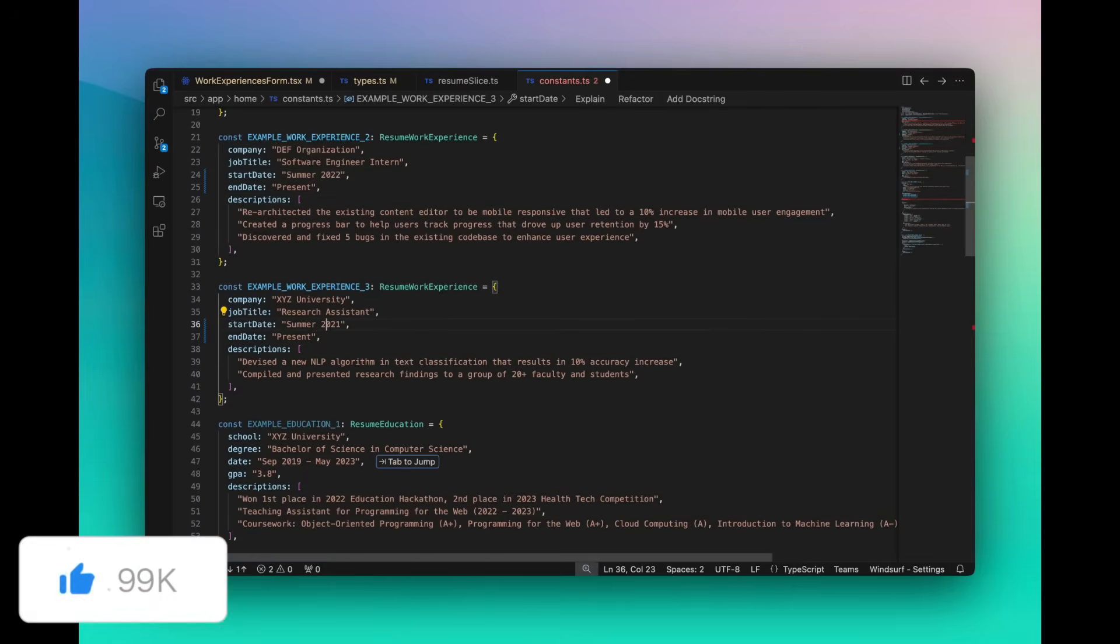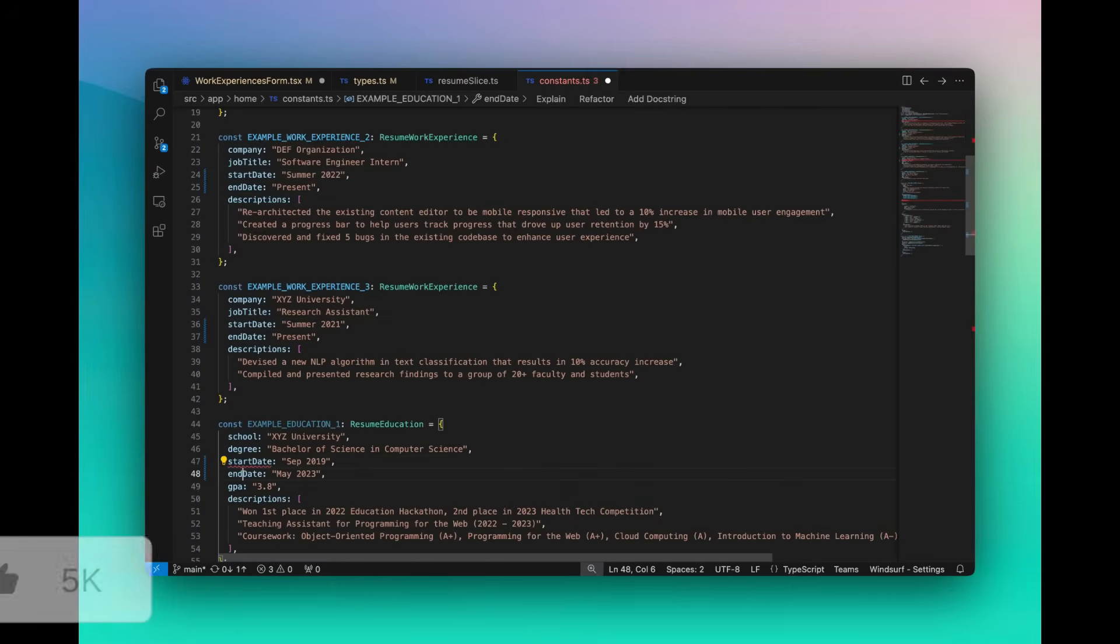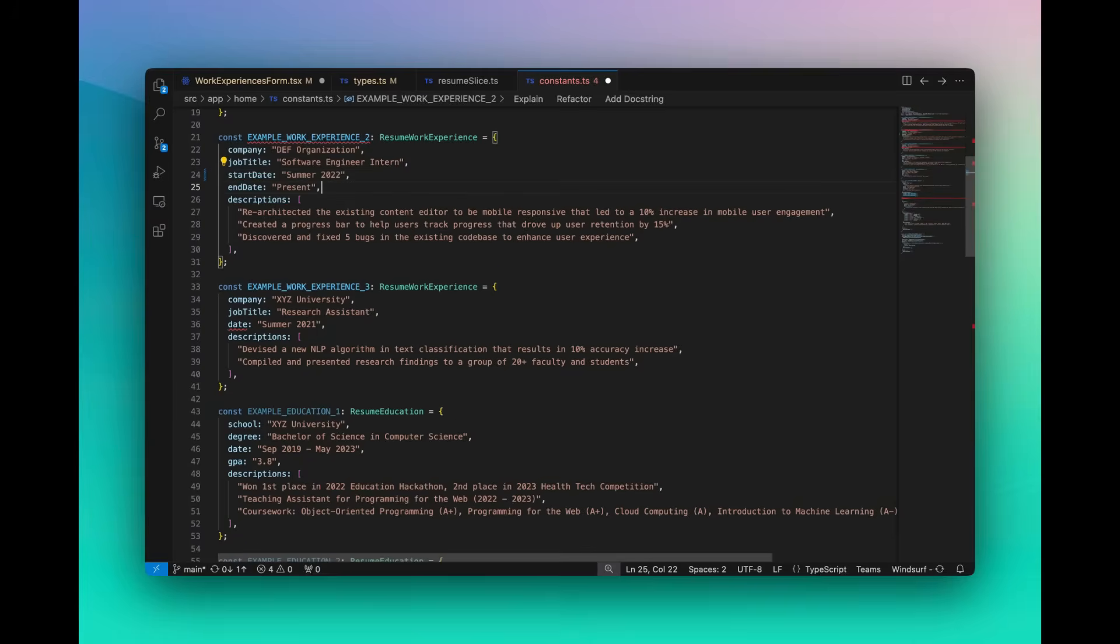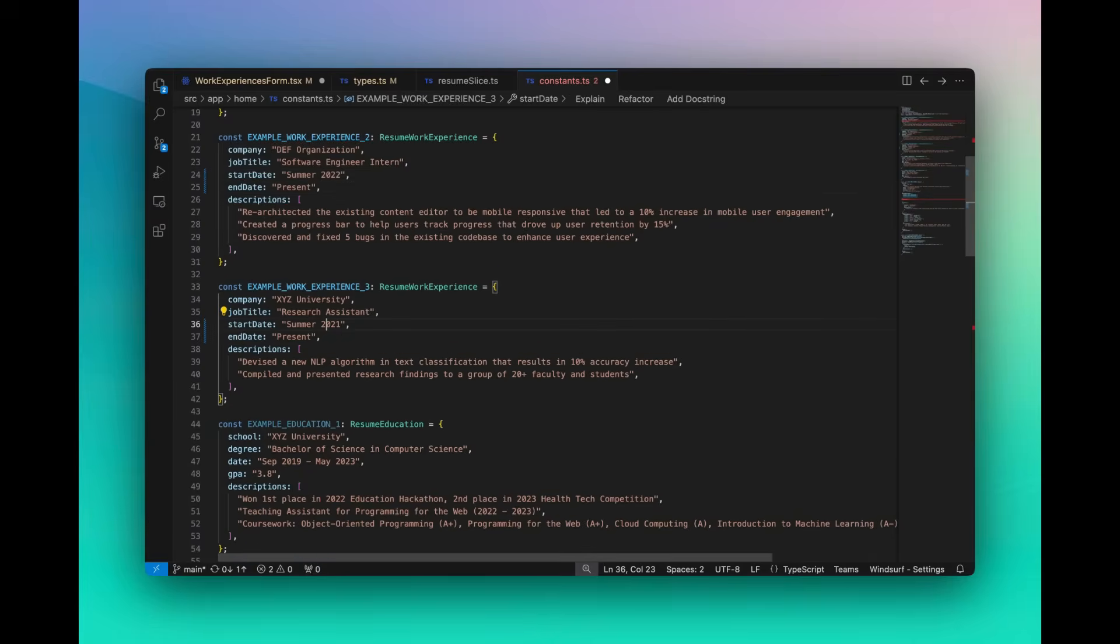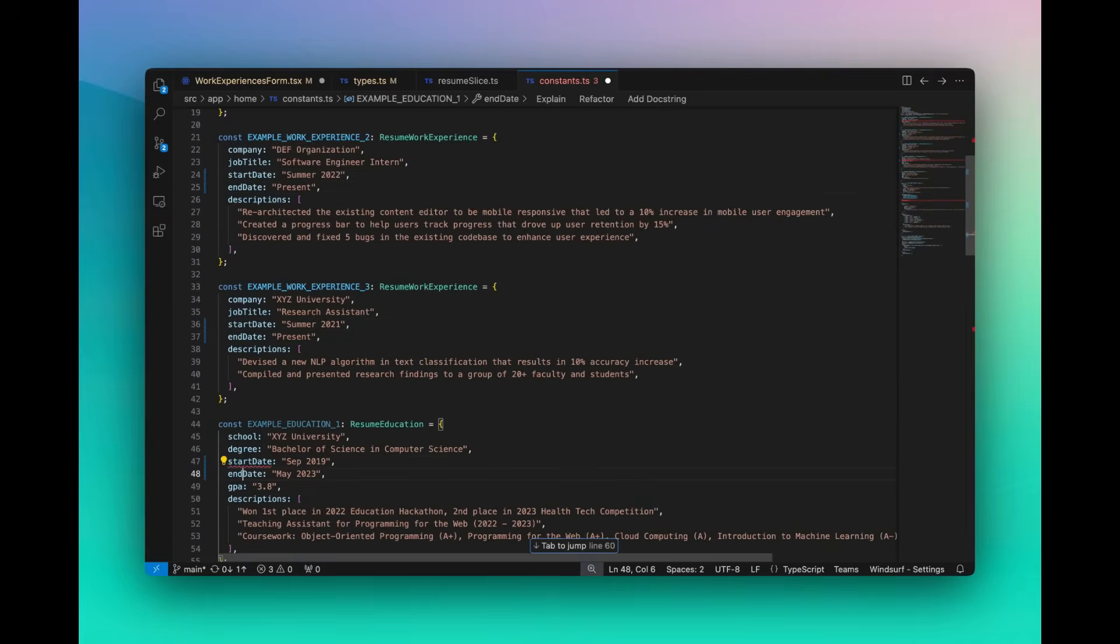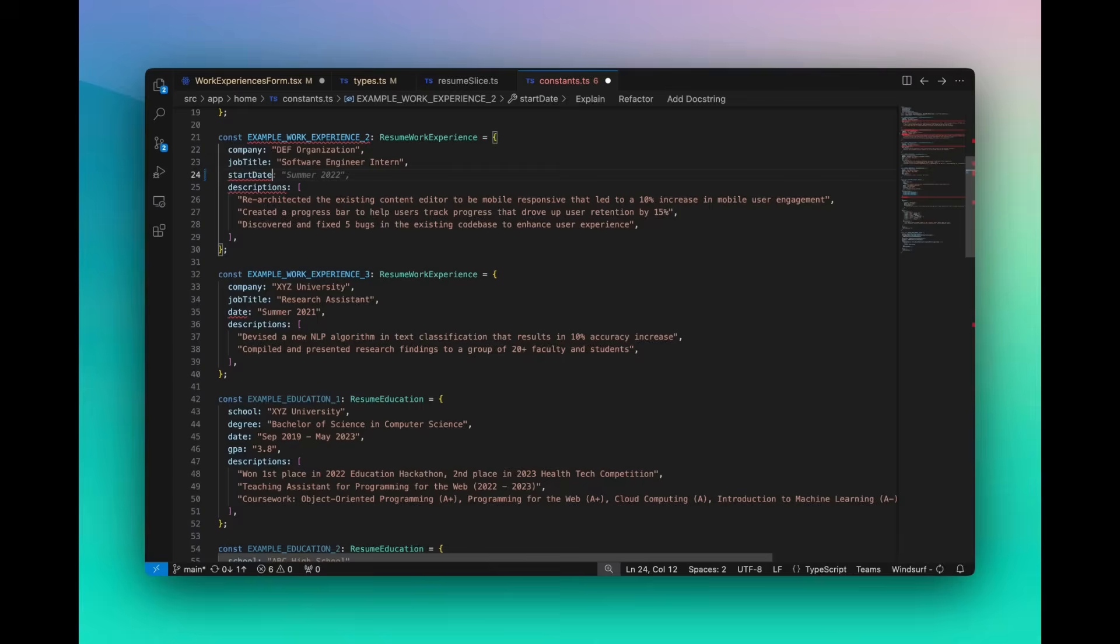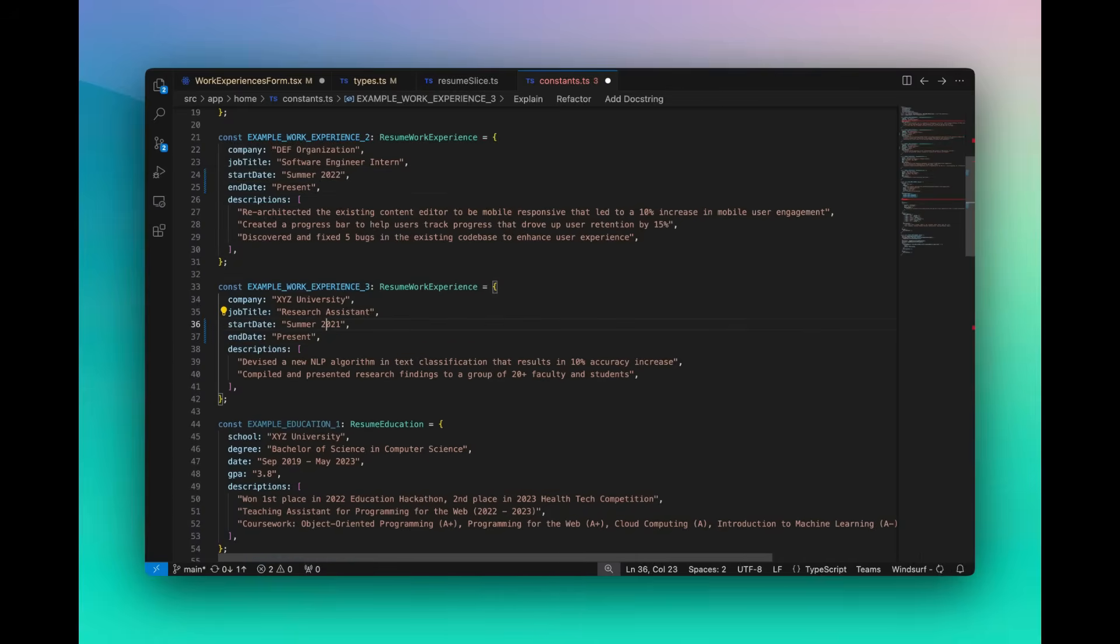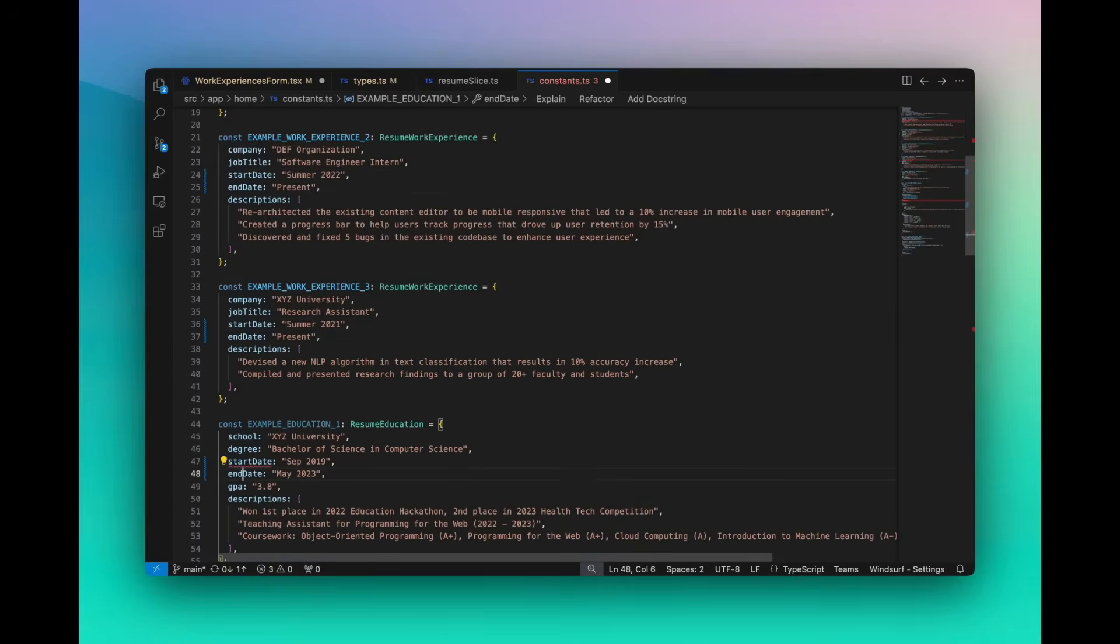Now, with this wave 3 update, WindSurf is rolling out with unlimited auto-complete and super-complete suggestions for all users, meaning that if you have a free plan, you will be able to use the auto-complete and super-complete feature for free.